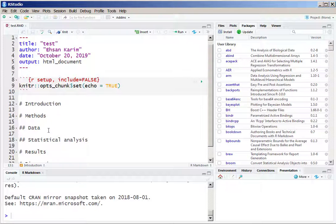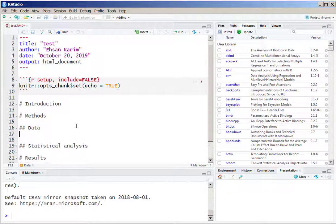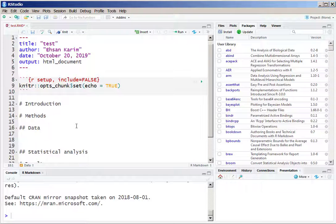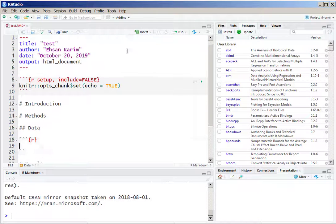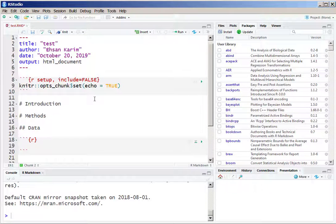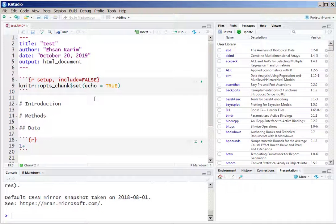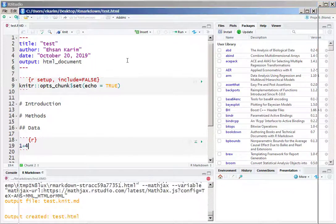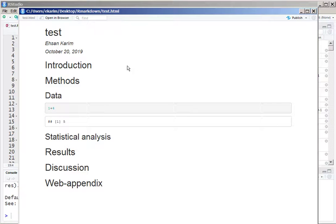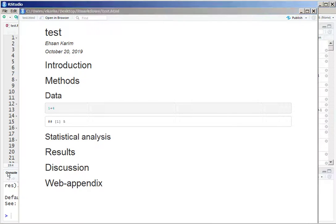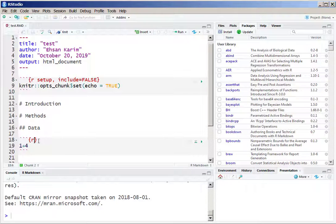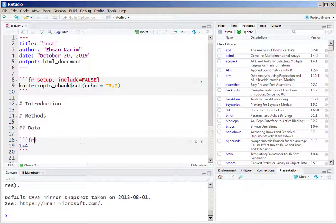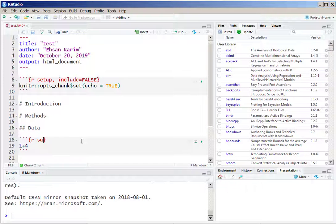Alright, so within the data section, let us insert an R code chunk from the insert menu. In here we can simply write any code, say for example I'm using it just as a calculator to calculate 1 plus 4 equals 5, and you can see both the code and the results in the HTML file.